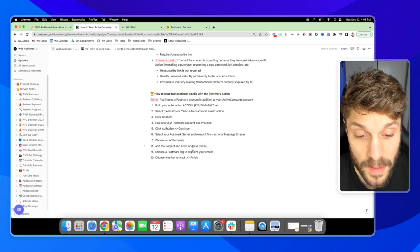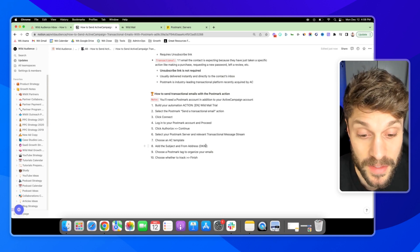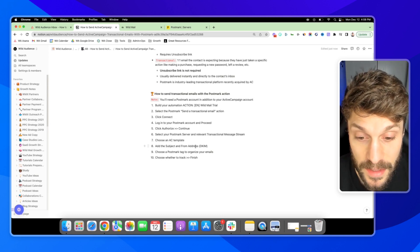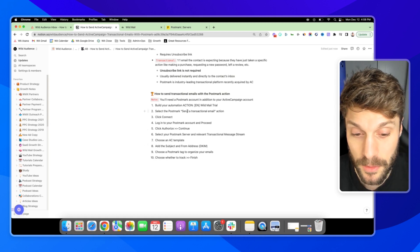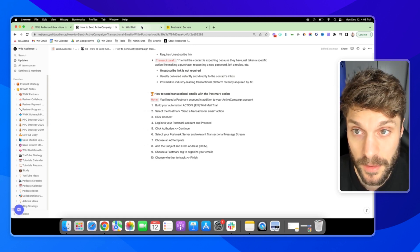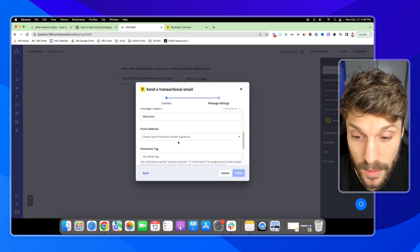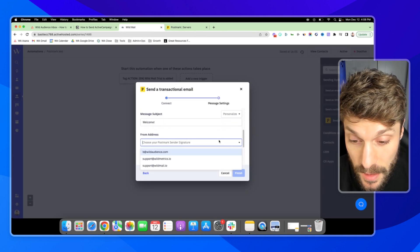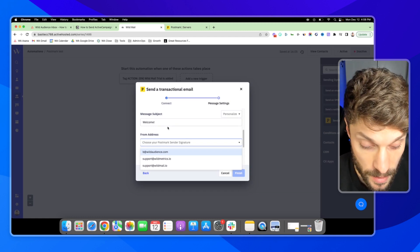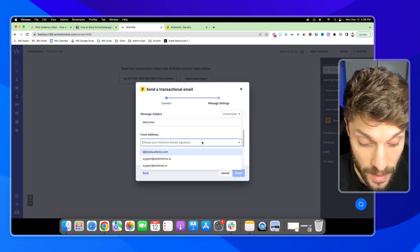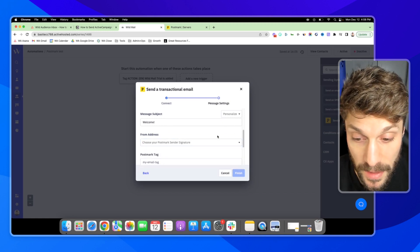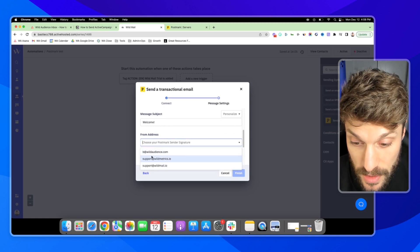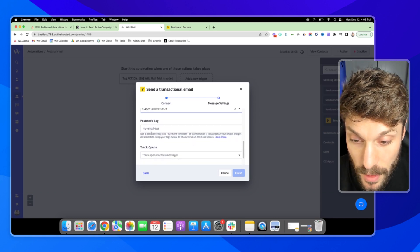We do recommend that you verify the entire domain with DKIM so that any emails that you add will be verified immediately instead of going through one by one. You can do it that way as well. Verify your emails one by one with Postmark and ActiveCampaign. But we definitely recommend verifying with DKIM and then anyone that you add, any email that you add will be verified automatically. And then you can just select it here. So let's say support at wildmail.